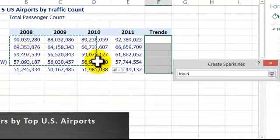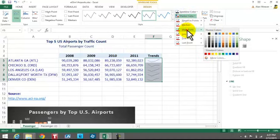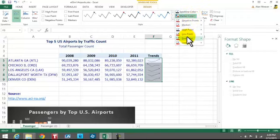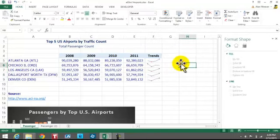Now it wants us to put in high and low points. We go into Sparkline Color and then into the Marker options. We want black — specifically Black Text 1 — for the high point, so we click on High Point and select black. Then for the low point, we click on Low Point and make it red. So it shows them there.